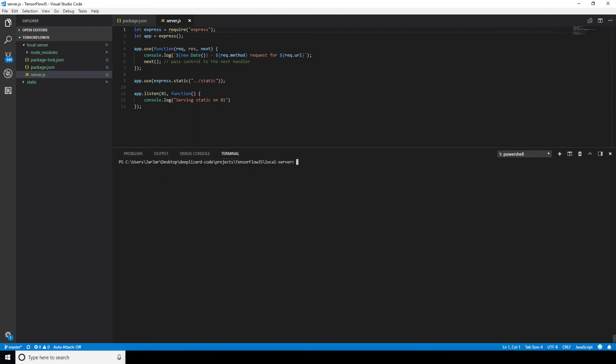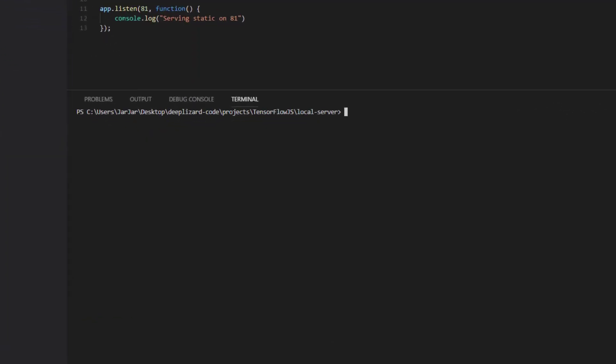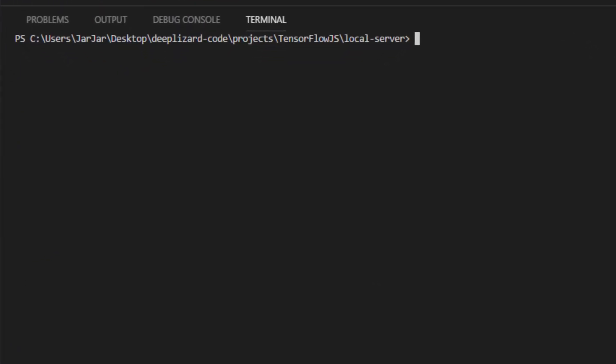Now, to start Express, we use PowerShell. Let's make sure we're inside of the local server directory, and we run node server.js. We get our output message letting us know that Express is serving files from our static directory on port 81.